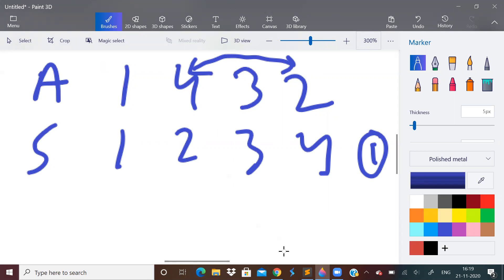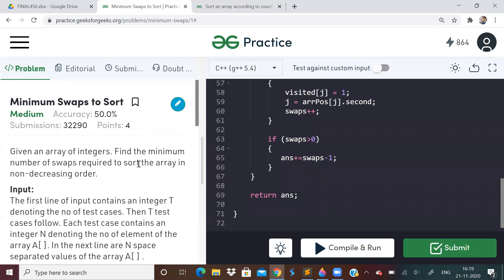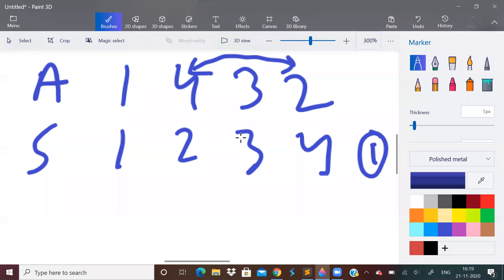But the above solution that I'm going to tell you will work only for arrays which don't have duplicate elements. If duplicate elements are there, I do not know how to do it. But however I have done it, I have assumed there are no duplicates.